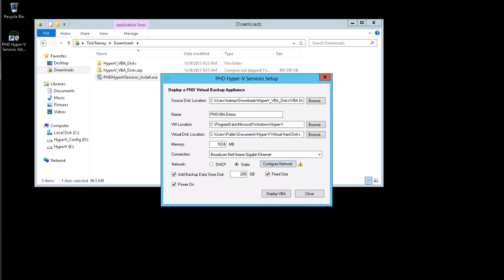Next, you have the option to deploy the appliance with an attached disk to use for storing your backups. If you'll be using this appliance to store backups, you will need to attach a backup data store. If you're not sure, you can always attach a disk later.